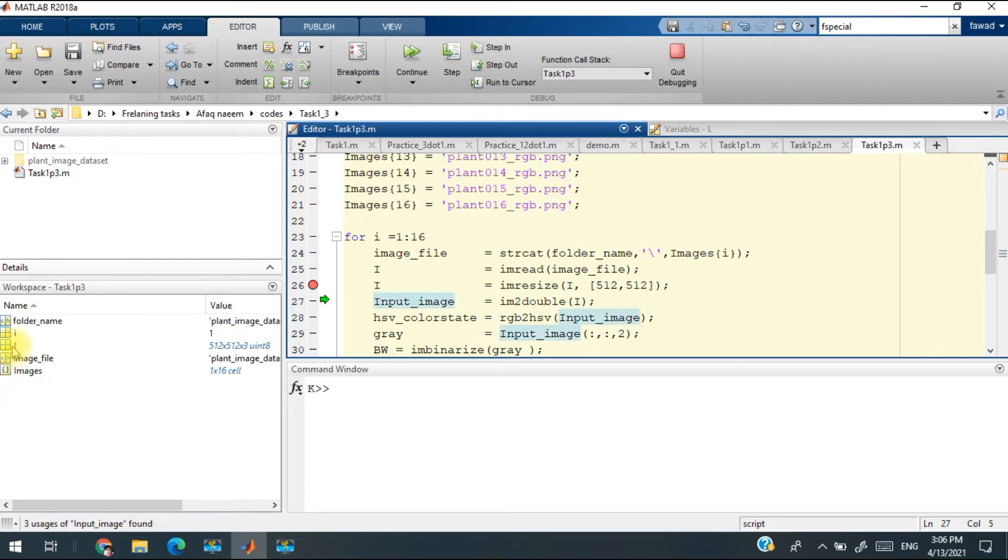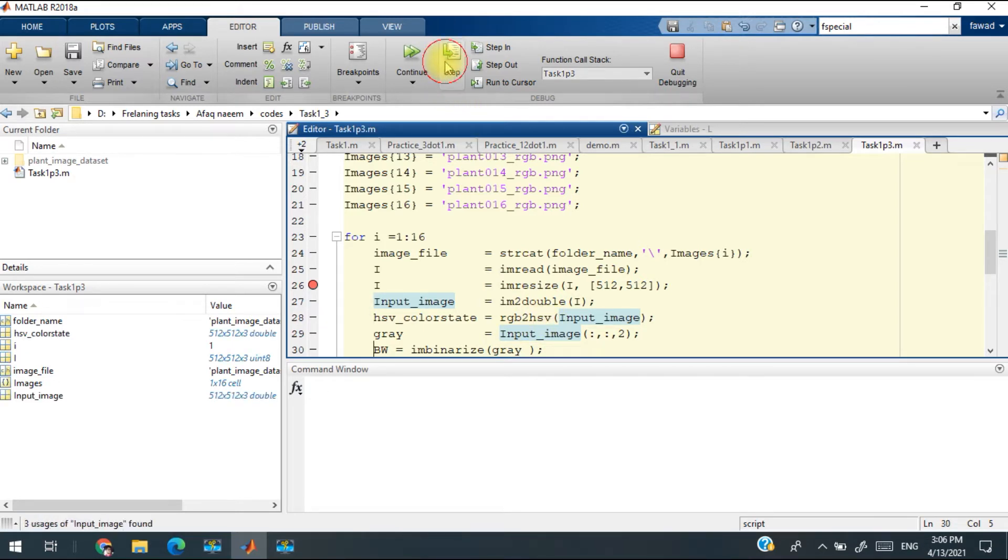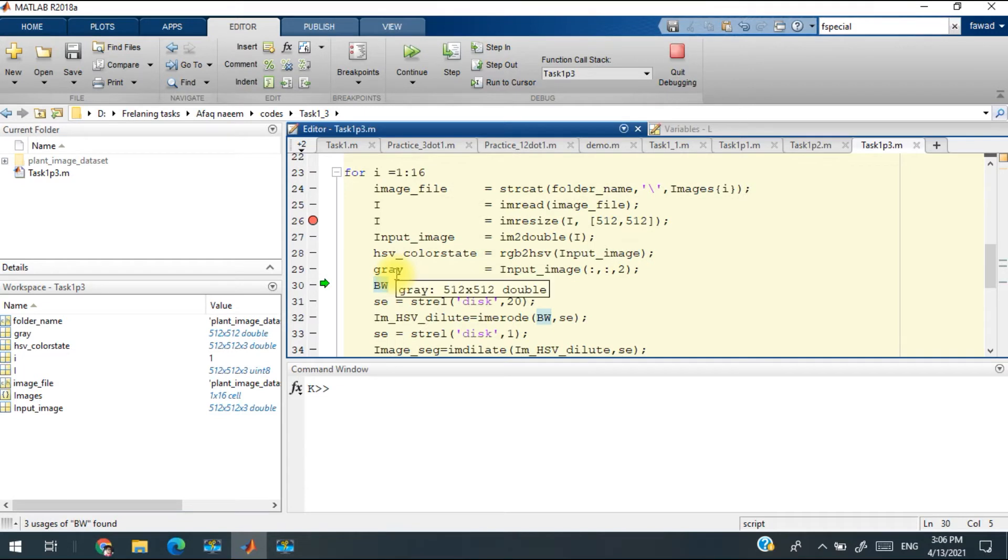You can see that this is the size of a color plant which is 512 by 512 resolution. I have converted it into HSV and then I have taken the green channel of the image.